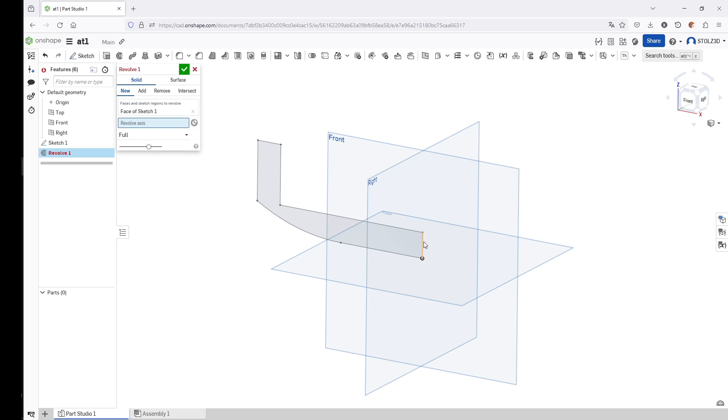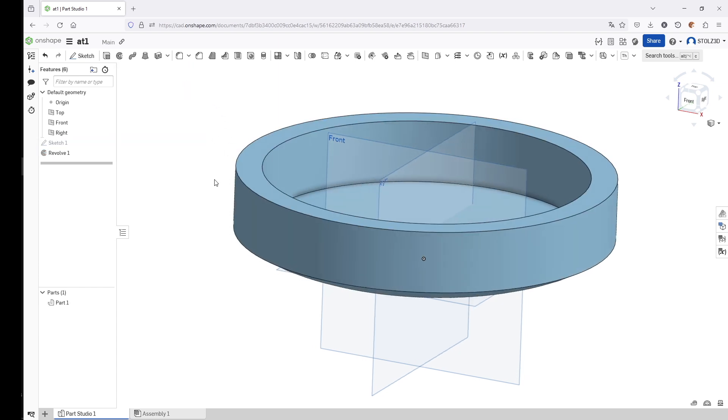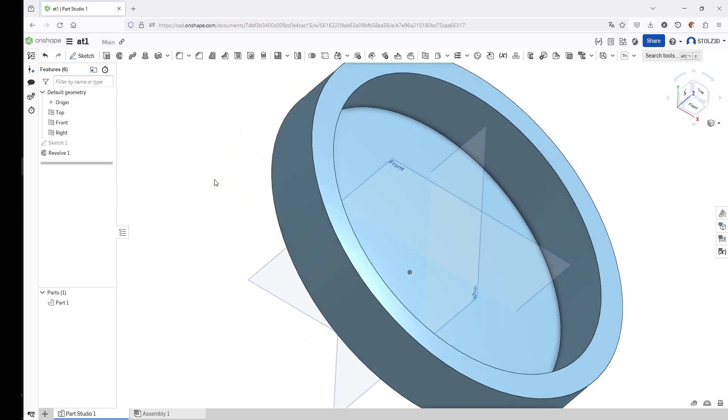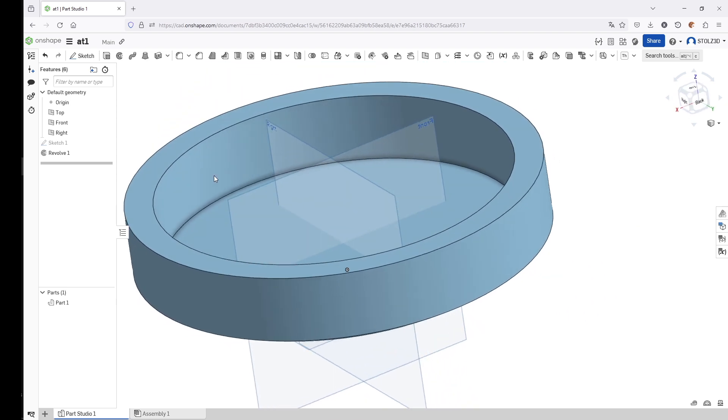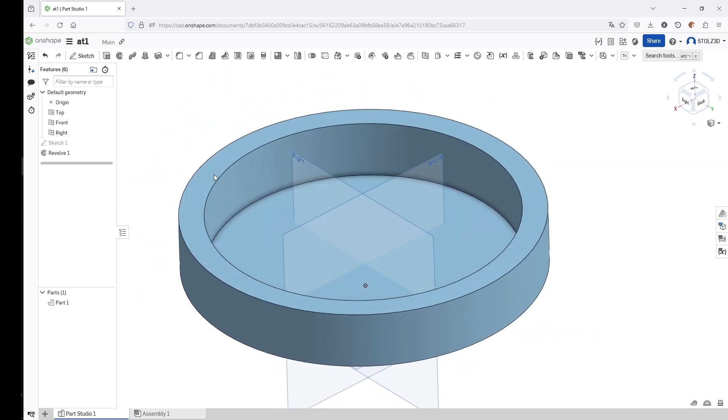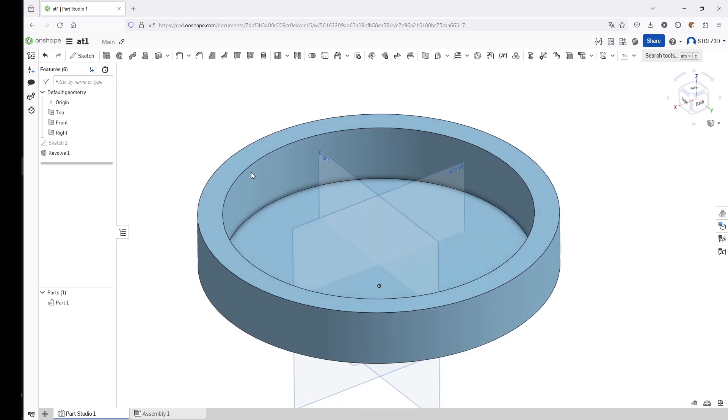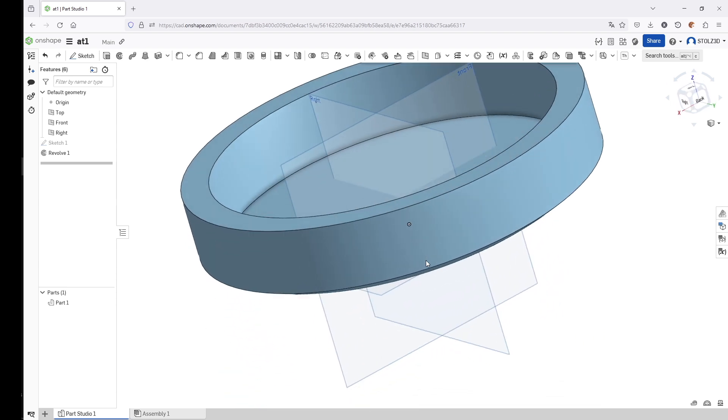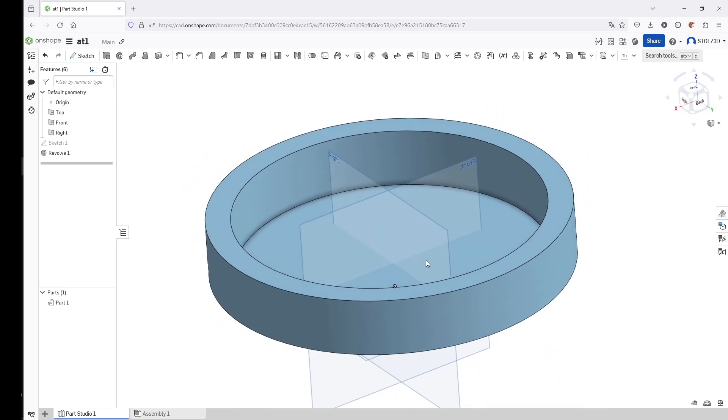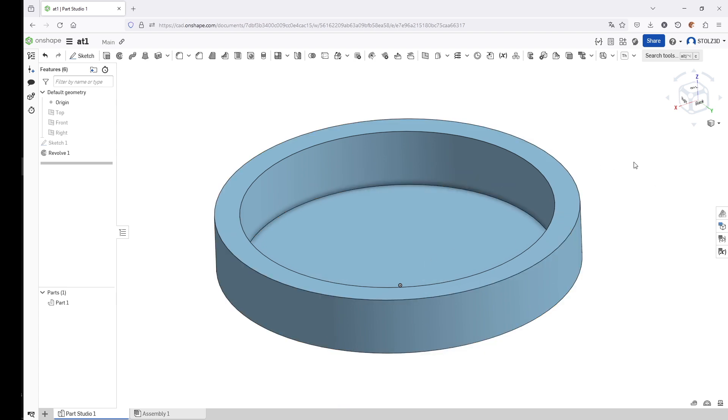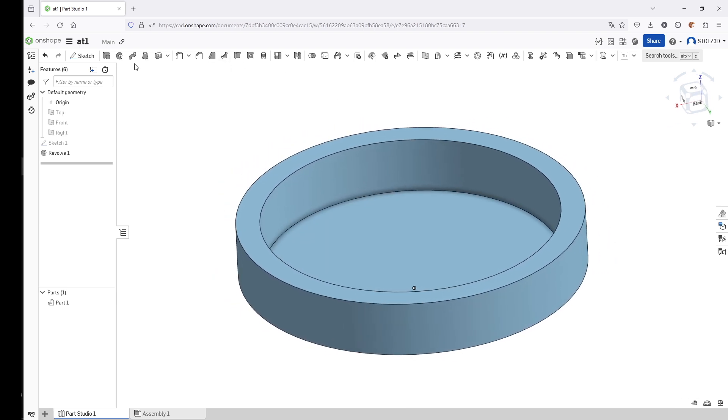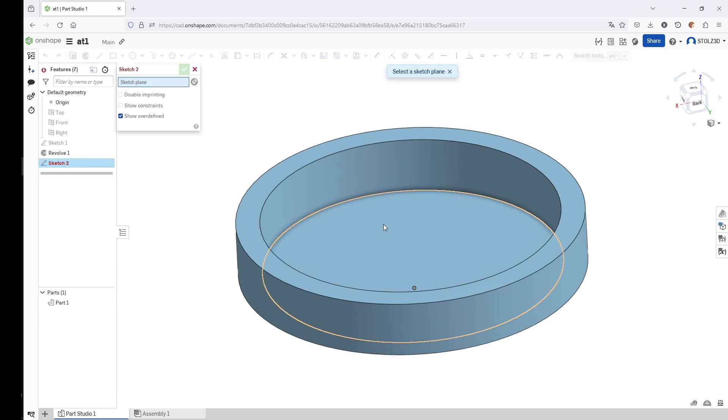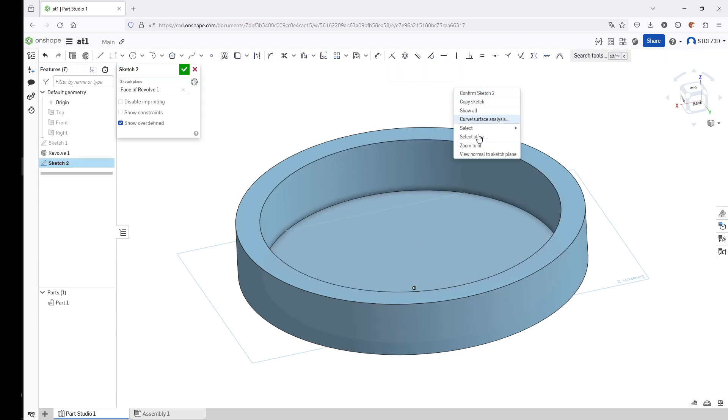We start the revolve, select the sketch, select the revolve axis—we can select this line—and click the check mark to create this base geometry. Very nice. Next we want to hide all these planes because it's a little chaotic. I press P on the keyboard and we hide the planes.